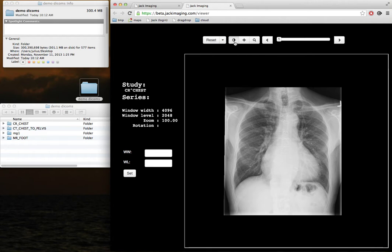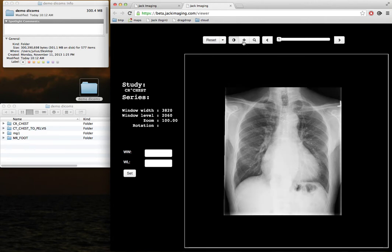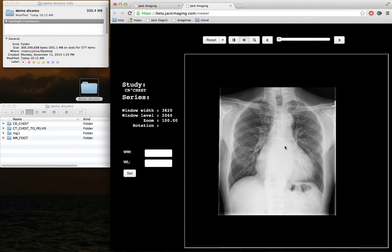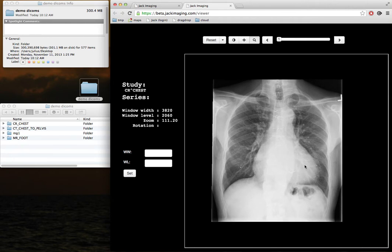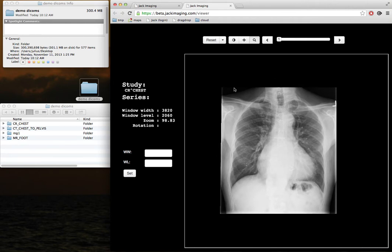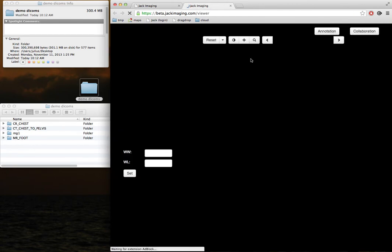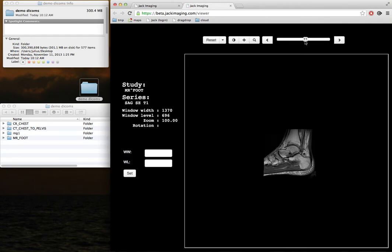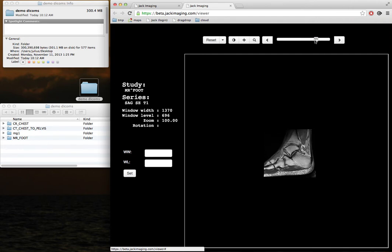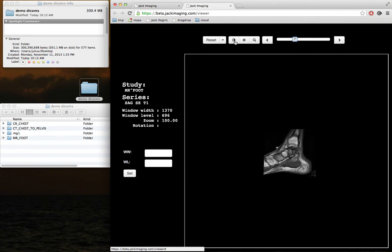Inside the viewer, you can change the windowing level, pan, and zoom. You can slide through individual images in the DICOM series.